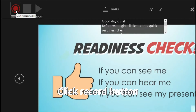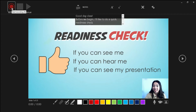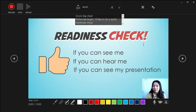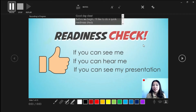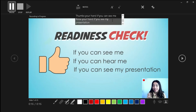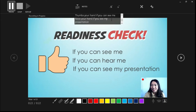Click the Record button over here. It's going to give you a timer, and let's go! Good day, class. Before we begin, I'd like to do a quick readiness check. Thumbs up if you can hear me. Thumbs up if you can see me. And thumbs up again if you can see my presentation. All right, looks great — I hope you're all doing great at home.